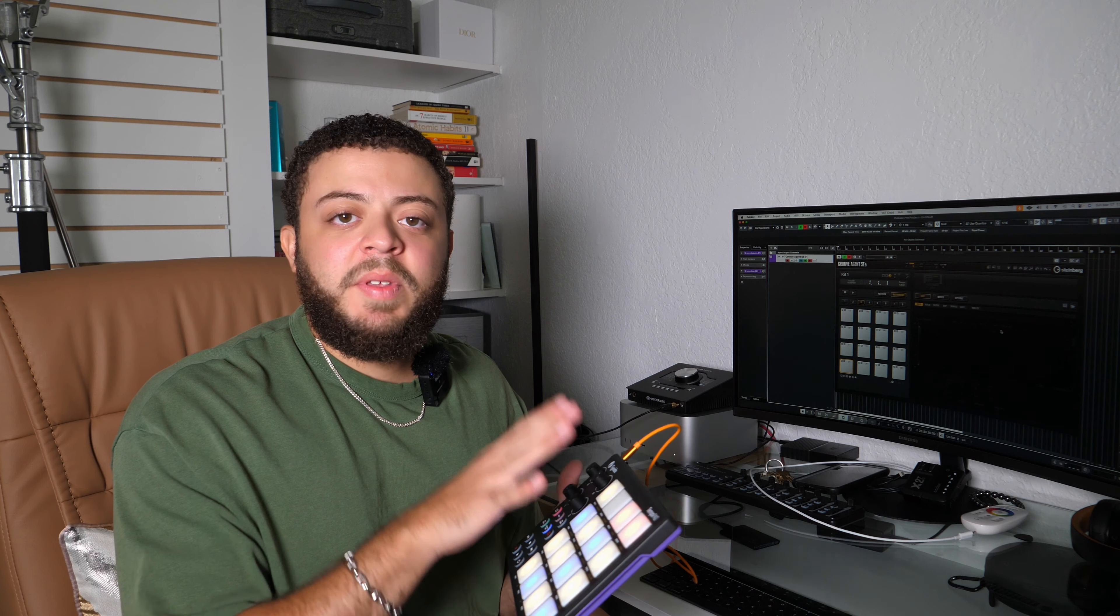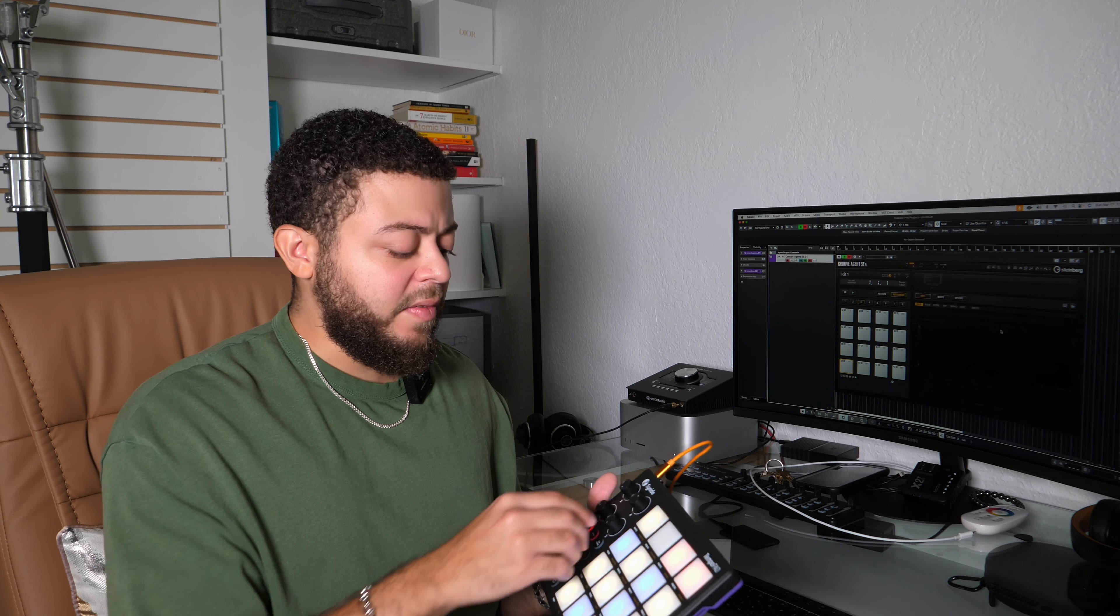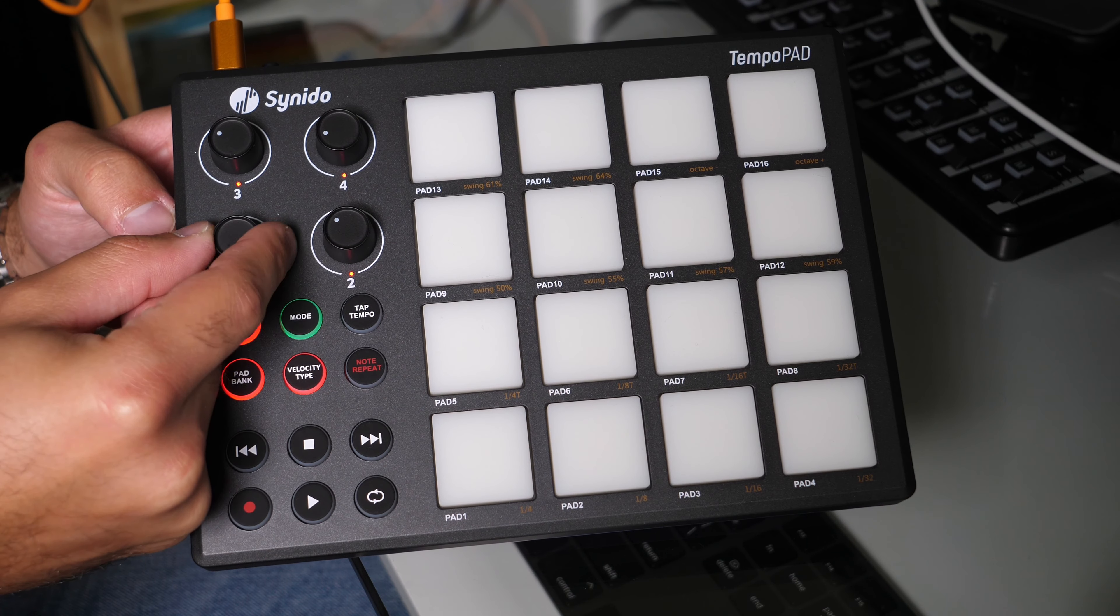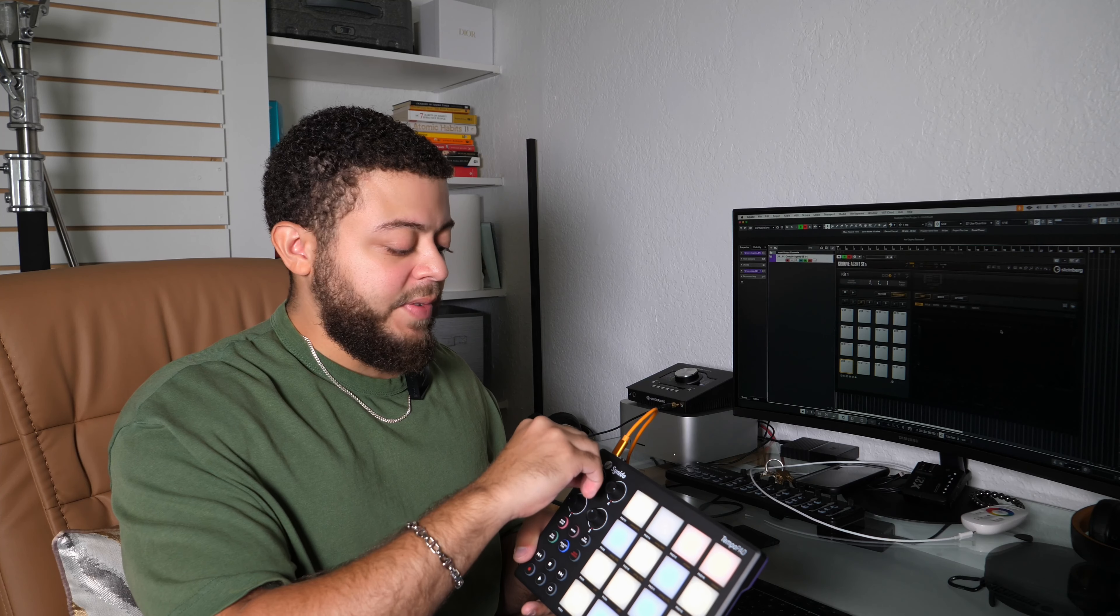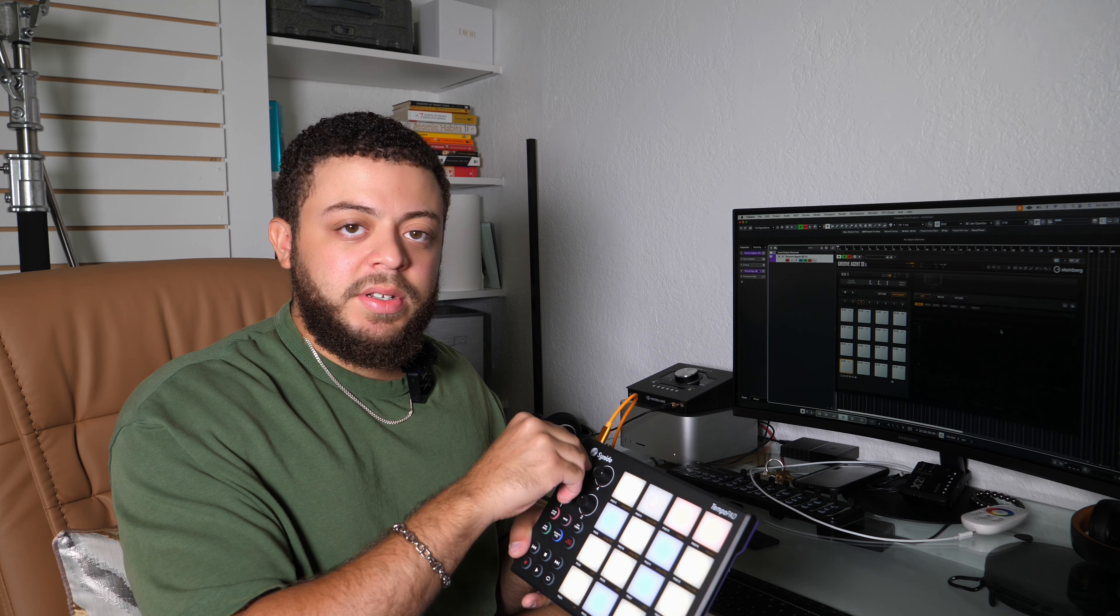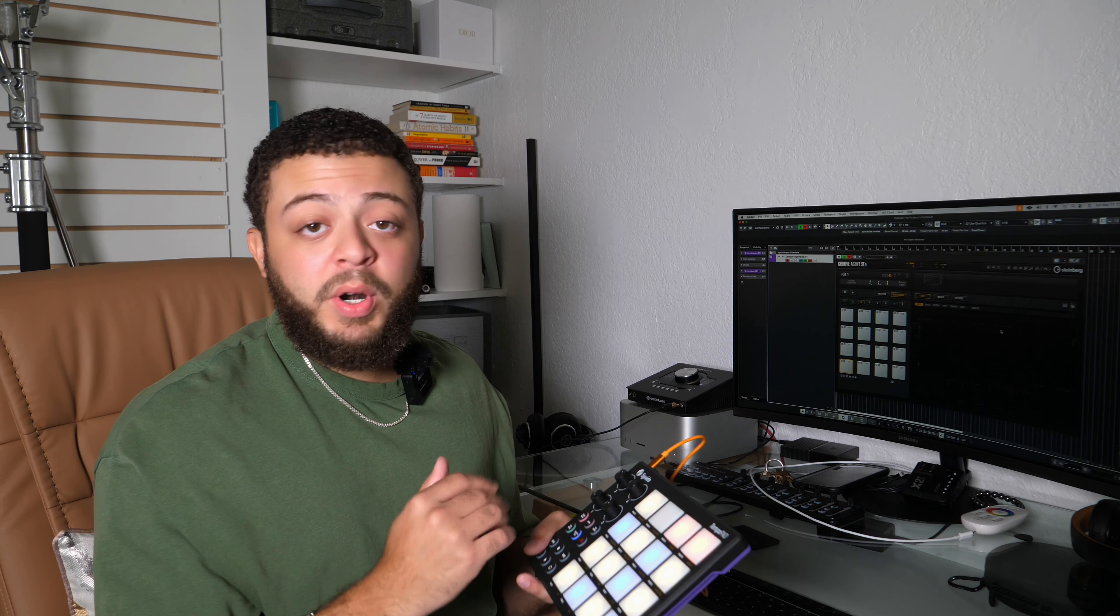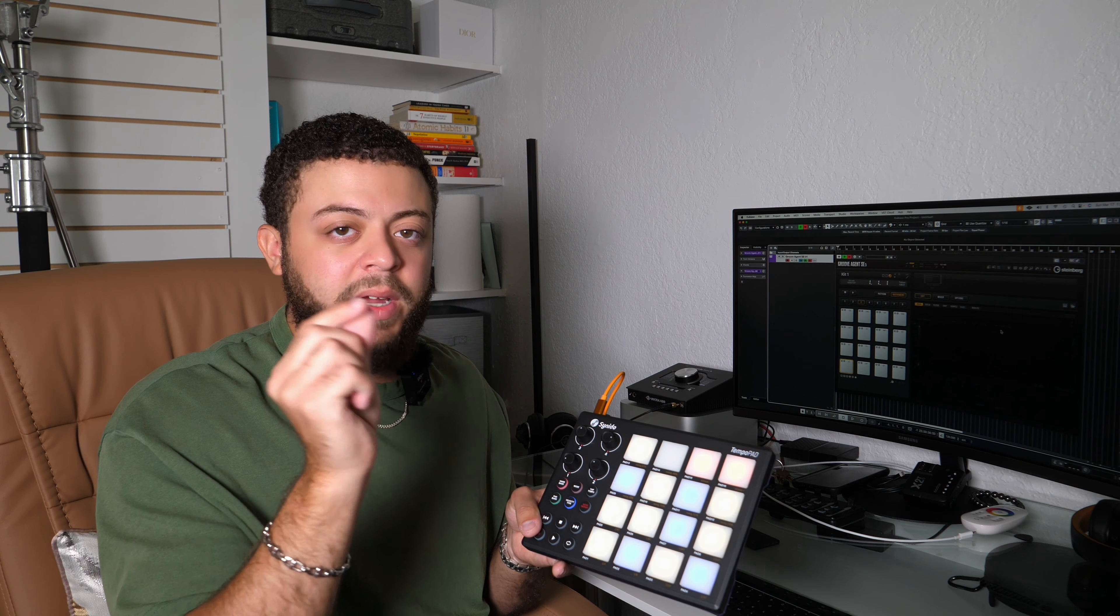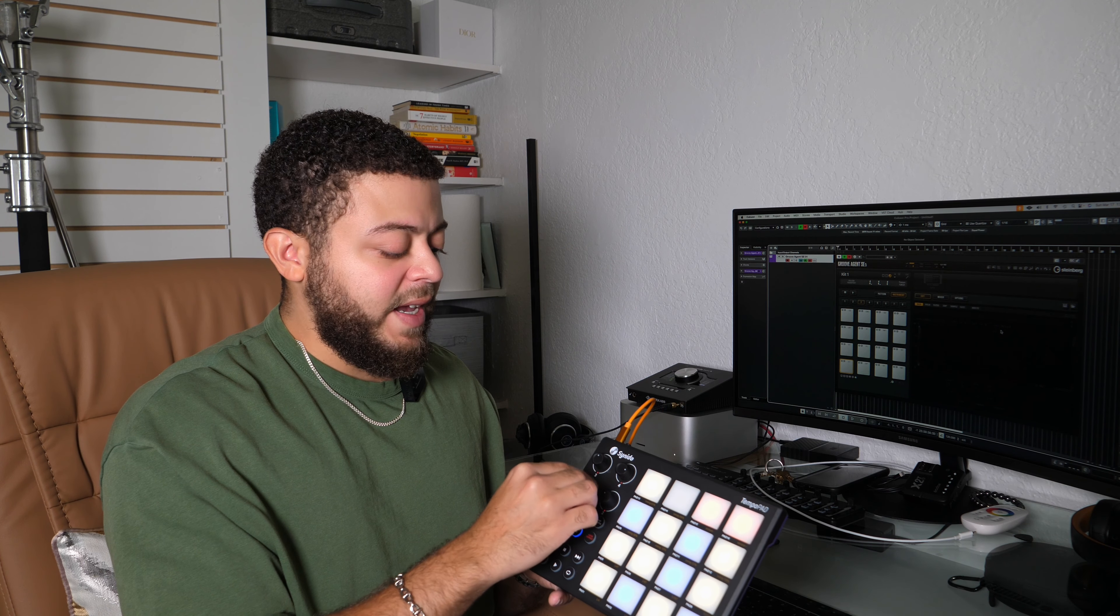So we're going to talk about some of the build quality on the pads and the knobs. As we turn these knobs, these knobs are incremental, so you can kind of feel the click every time you turn the knob, which might be a good thing or might be a bad thing. Personally, I feel like you could probably have two knobs that are incremental and maybe two knobs that are smoother so that you can get more of those micro tunings between the pitches. But relatively it feels really nice to turn, and at least you feel like you're doing something with the knob.